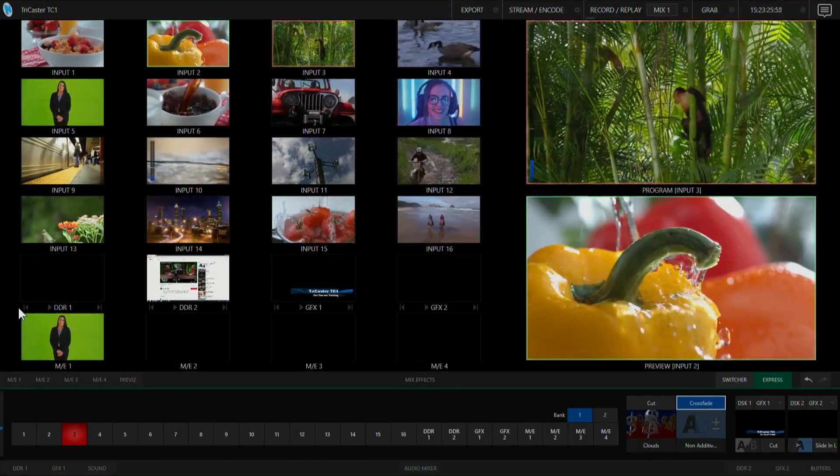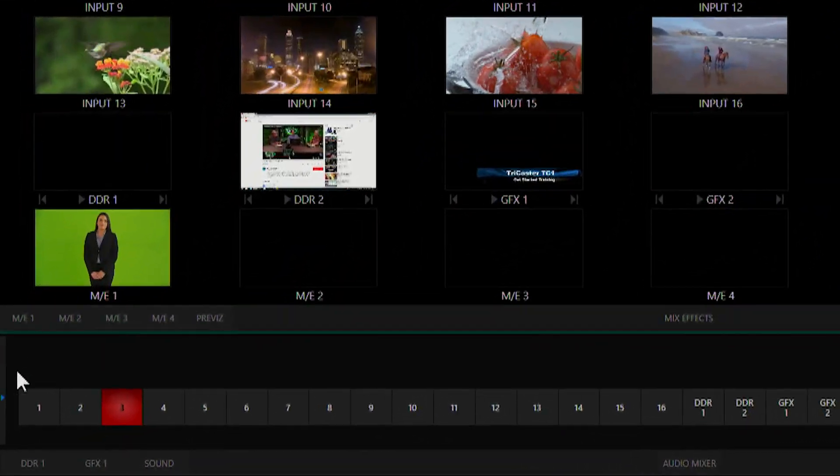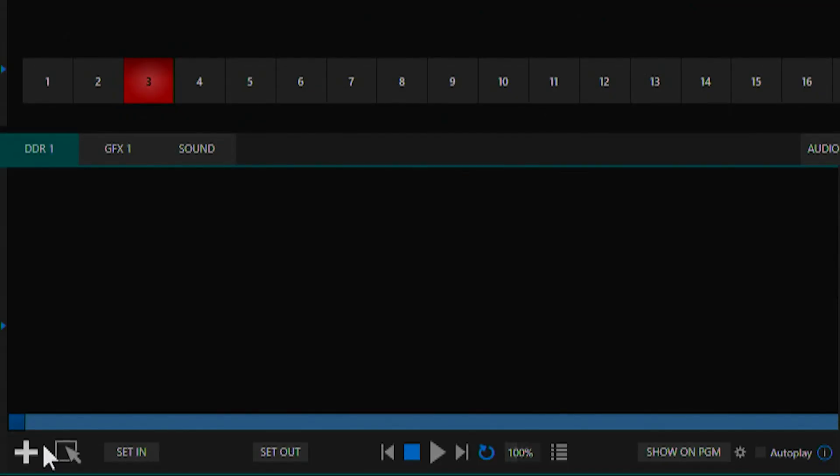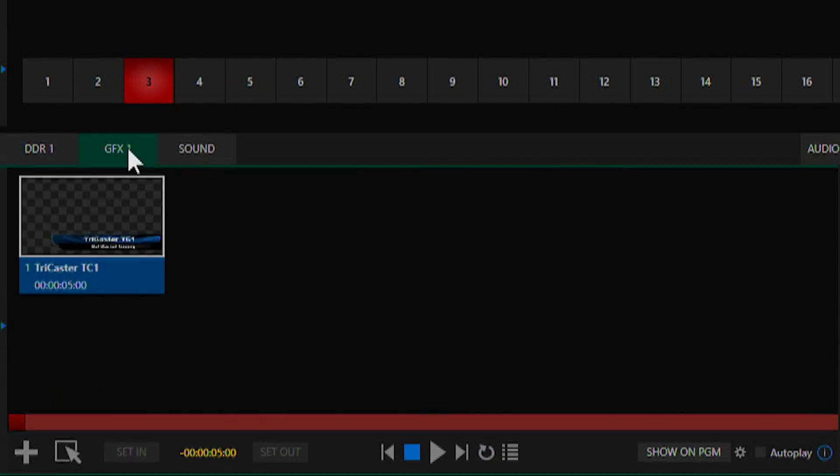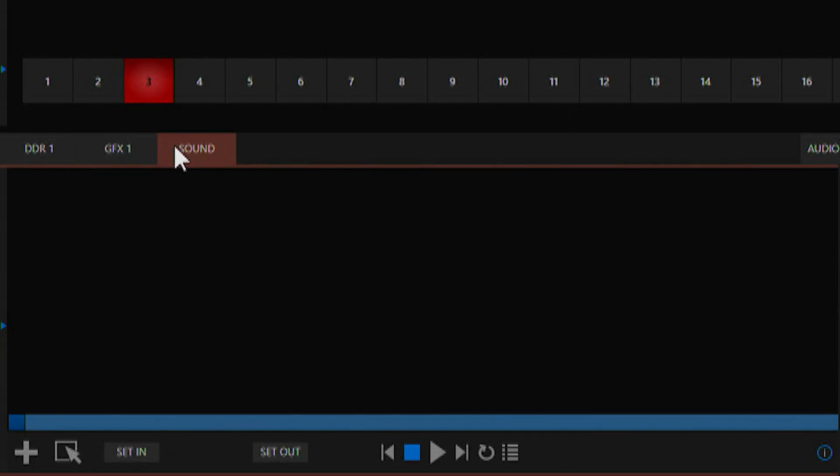At the bottom of our screen we have our internal media players. We have two DDRs for bringing in clips, our graphics bins for titles and stills, and our sound player for audio files.